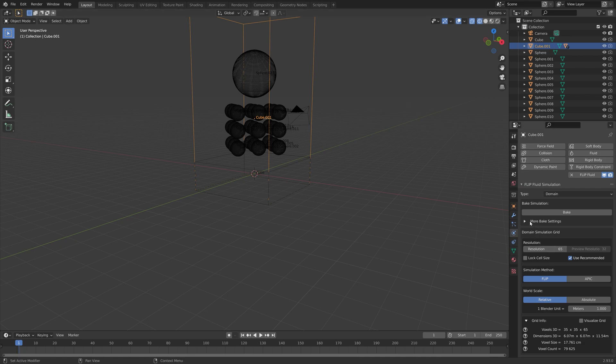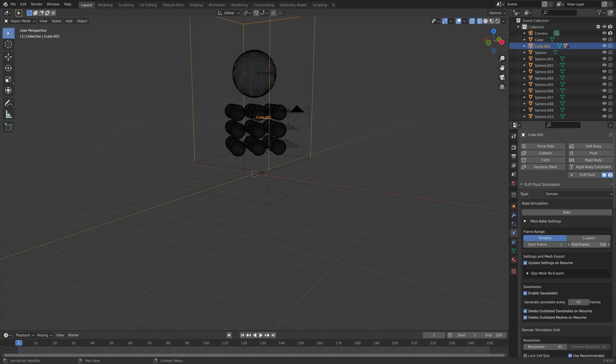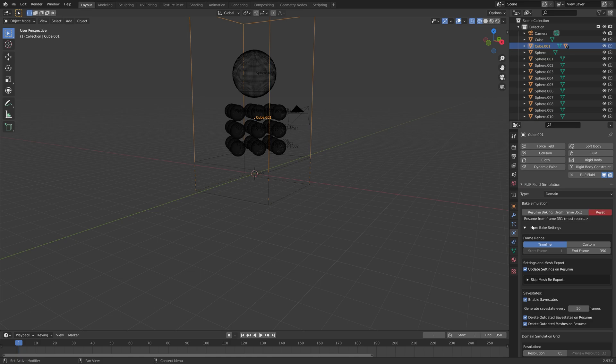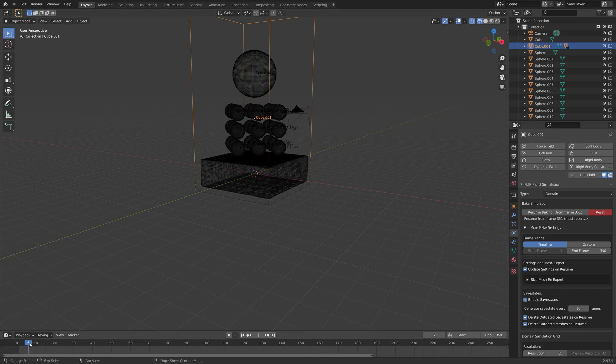Let's bake. I'm going to bake until frame 350. Then we can do a test bake with a low resolution. I obviously sped up this part. It can take quite a long time.